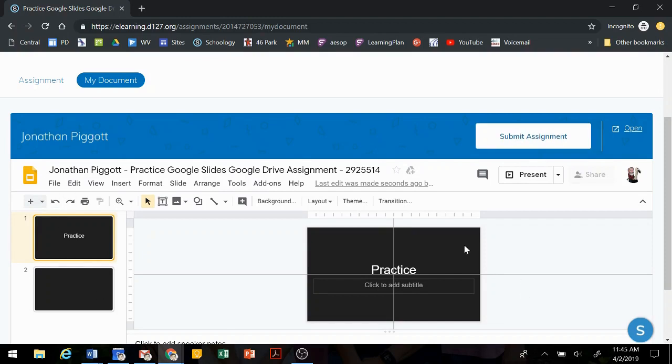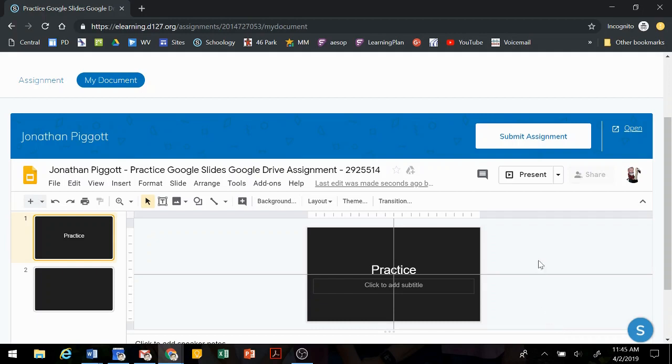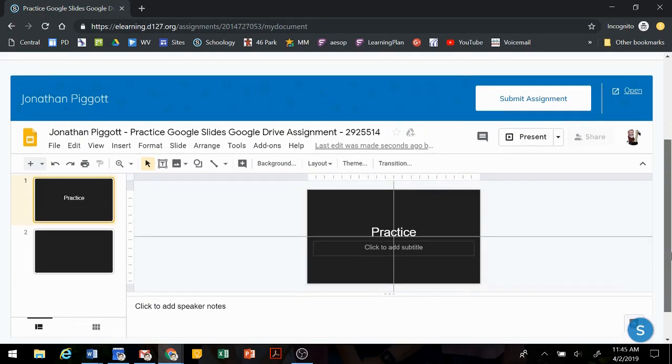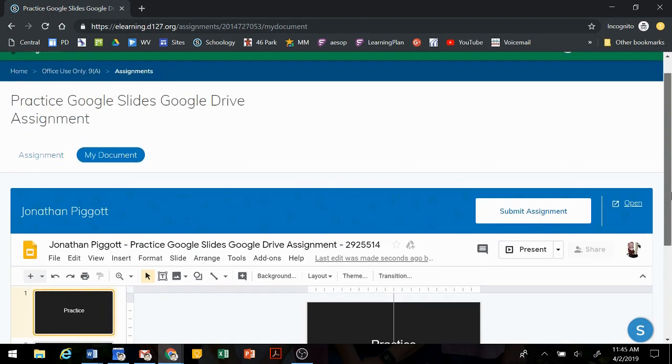Now this particular assignment needs to stay connected to Schoology so that you can submit it. Once you pull it out of Schoology, you won't be able to turn it in correctly. So make sure that you're working within Schoology on your assignment. If you're done for today and you want to come back to it later,